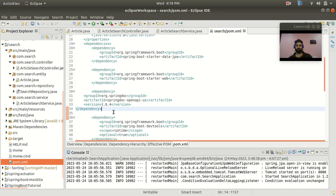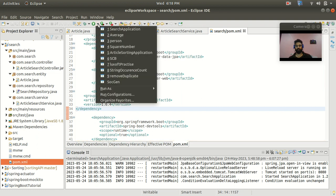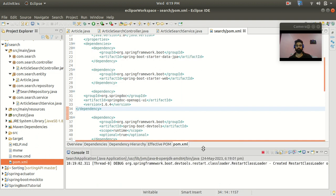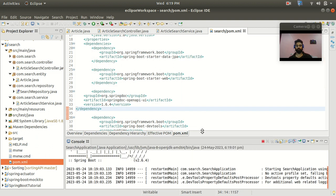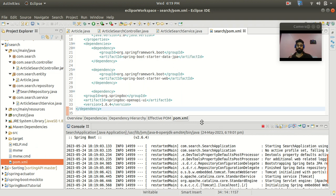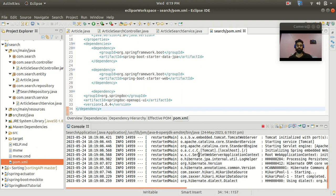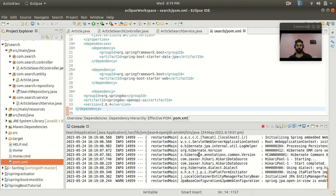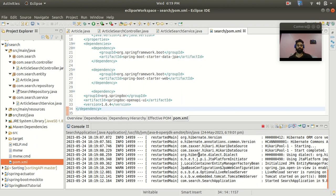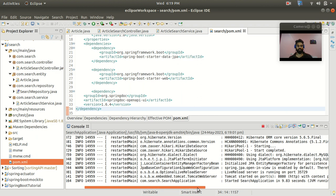Let me start the application. After starting, I'll show you in Postman how these endpoints are working, and then we'll move ahead with our OpenAPI. You can see that the application has started on port number 8080.